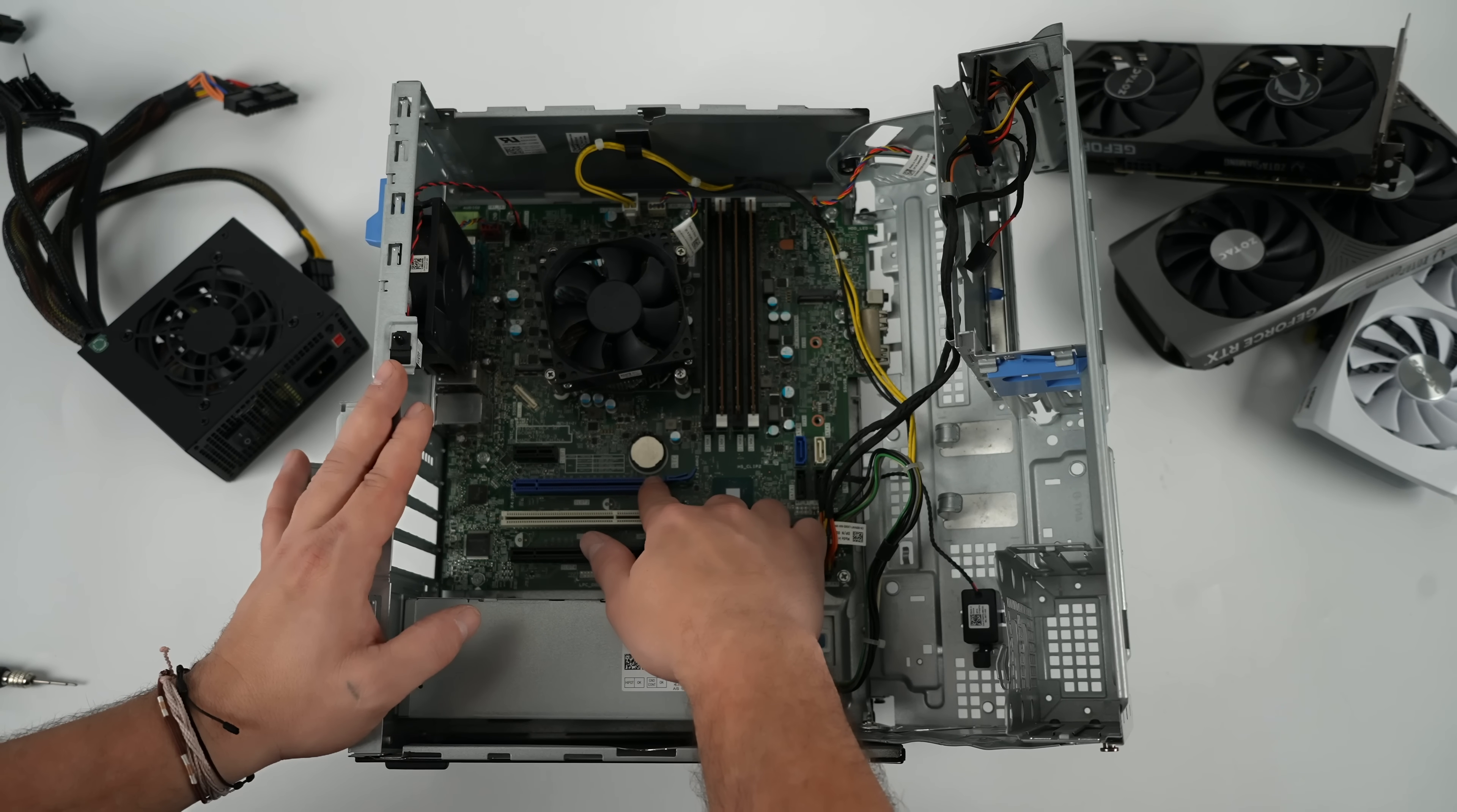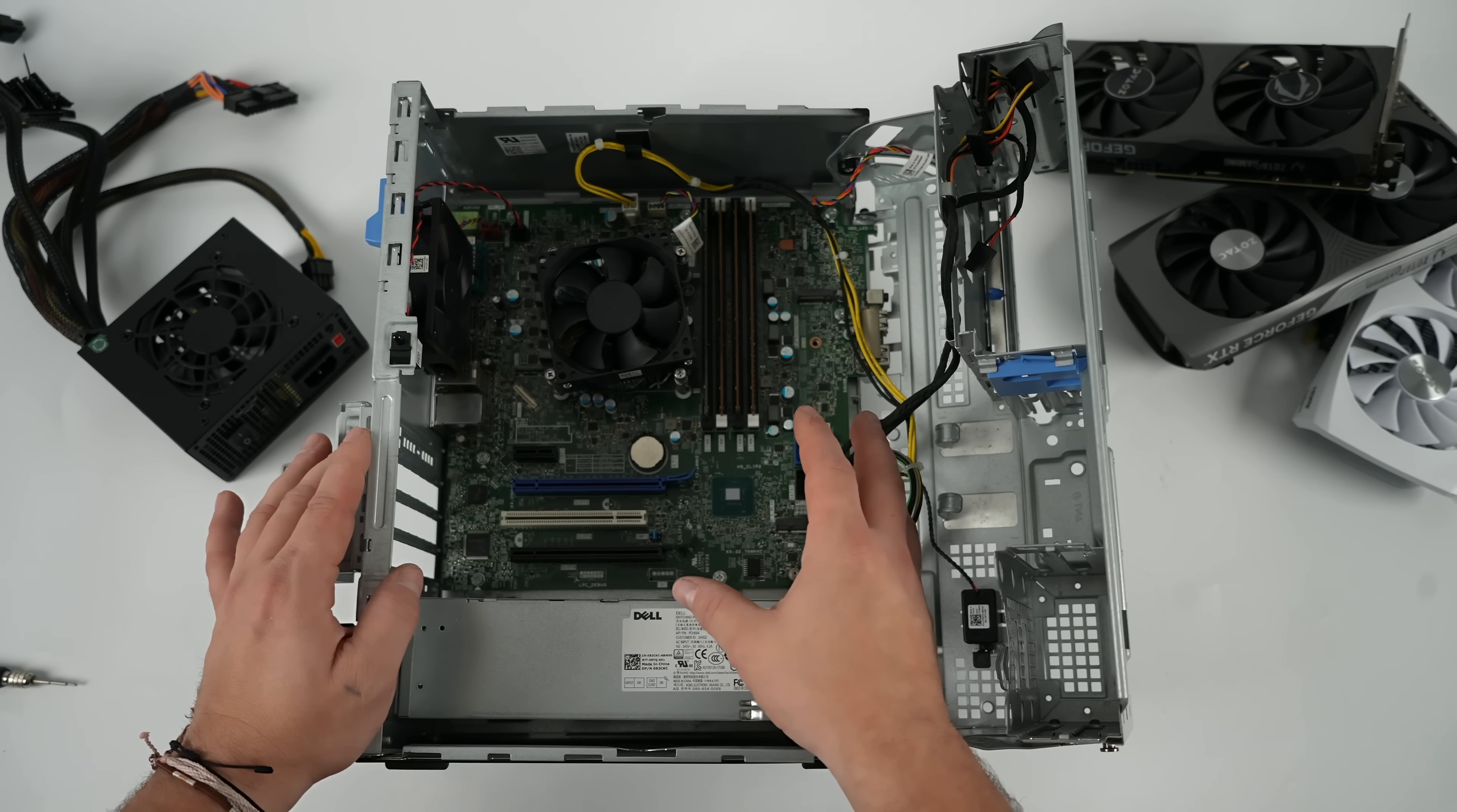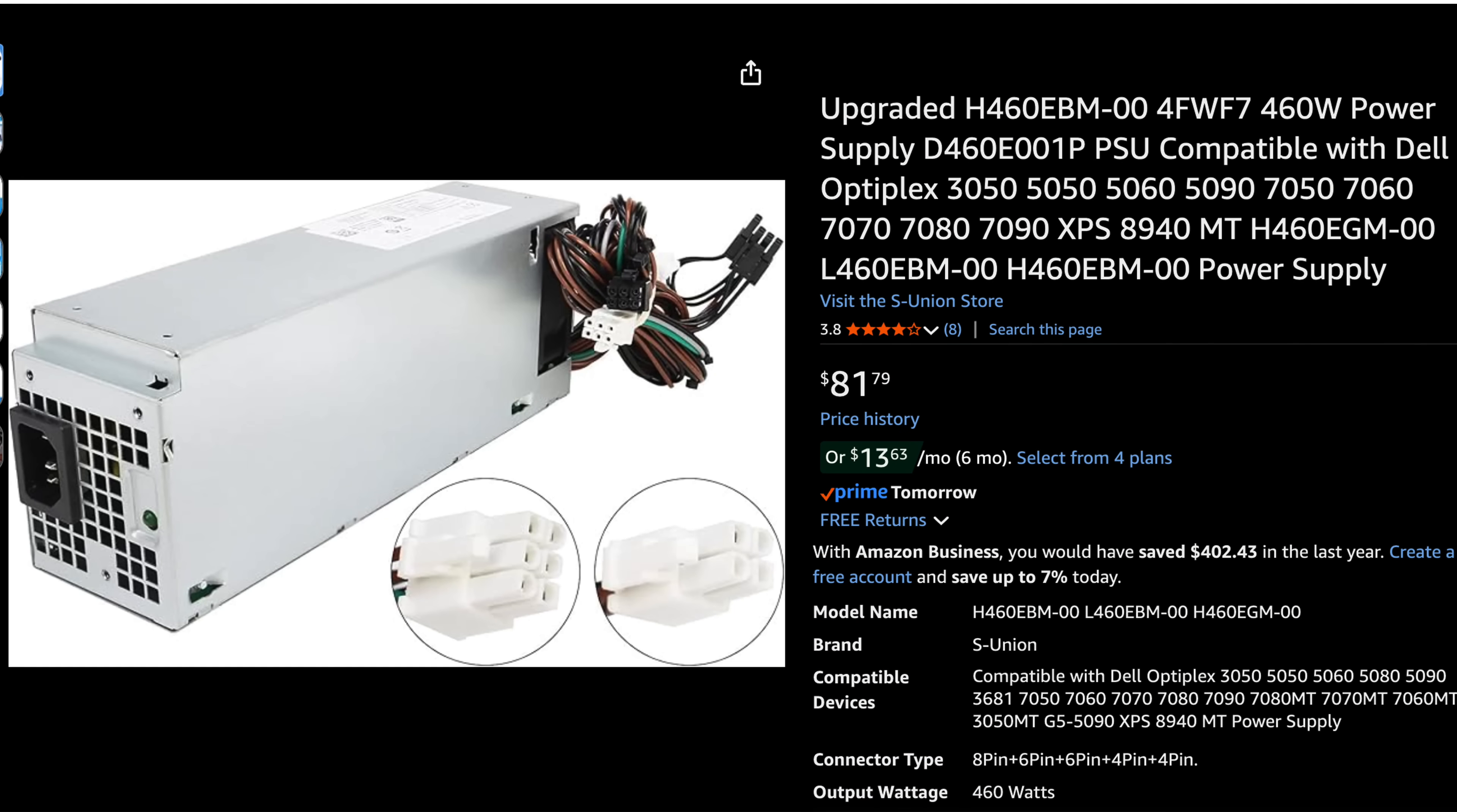But in order to add a decent GPU, we do need to upgrade the power supply in this. And you can buy a Dell power supply that bolts right in here. But they're kind of expensive, like $85 up to $150, depending on what you want. 460 watt, 500 watt. The 460 would be great. It's got one 8-pin PCIe connector.